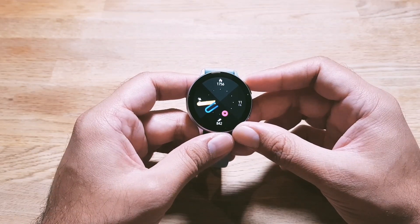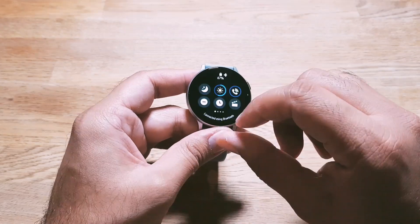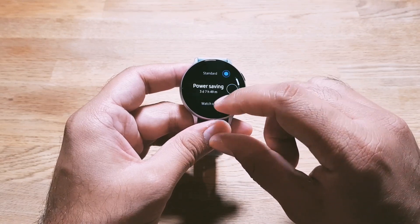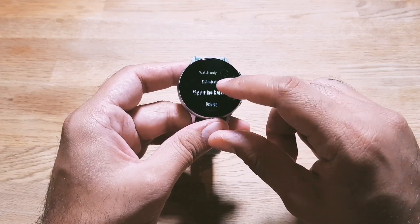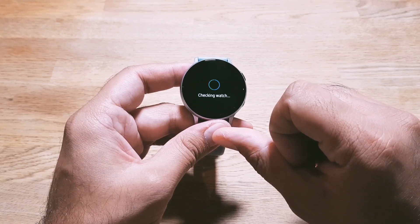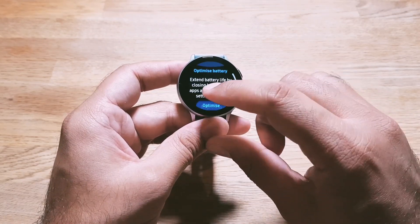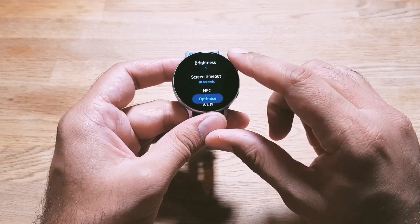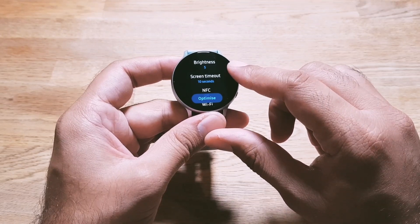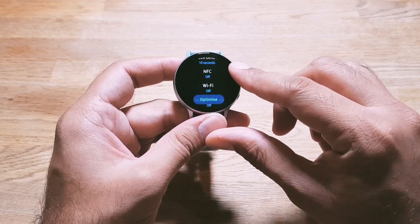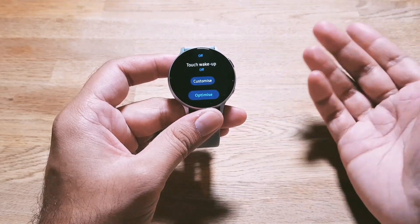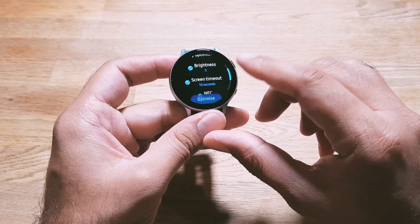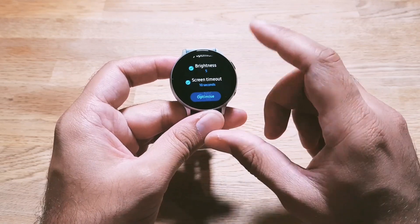The next feature is Battery Optimizer. Go into the battery options — you will see Power Saving Mode, Watch Only Mode, and Optimize Battery. Optimize Battery extends battery life by closing background apps and applying specific settings: brightness set to five, screen timeout to 10 seconds, NFC off, Wi-Fi off, and touch pickup off. If you don't agree with these settings, you can customize them to your liking.